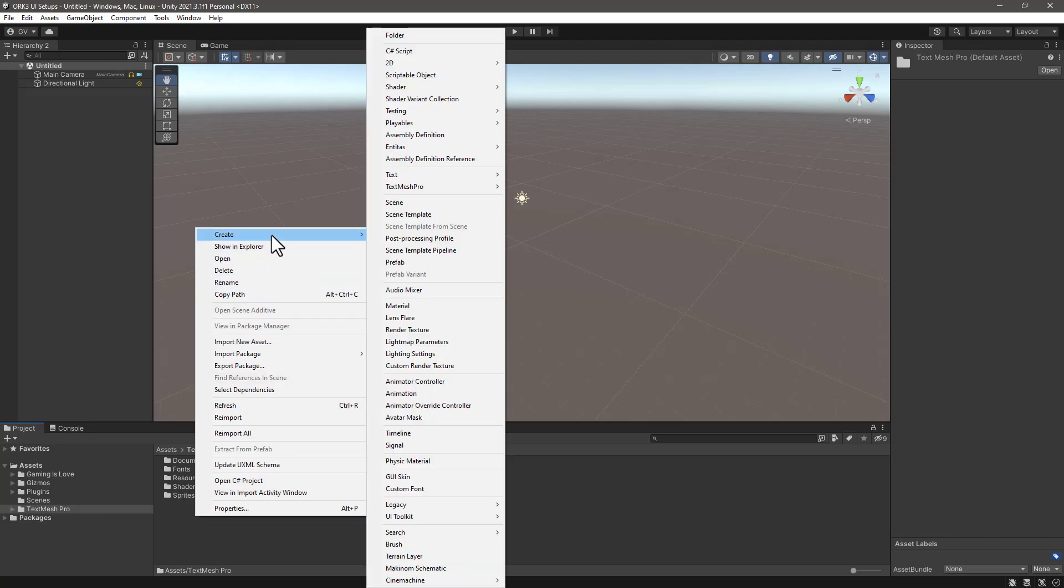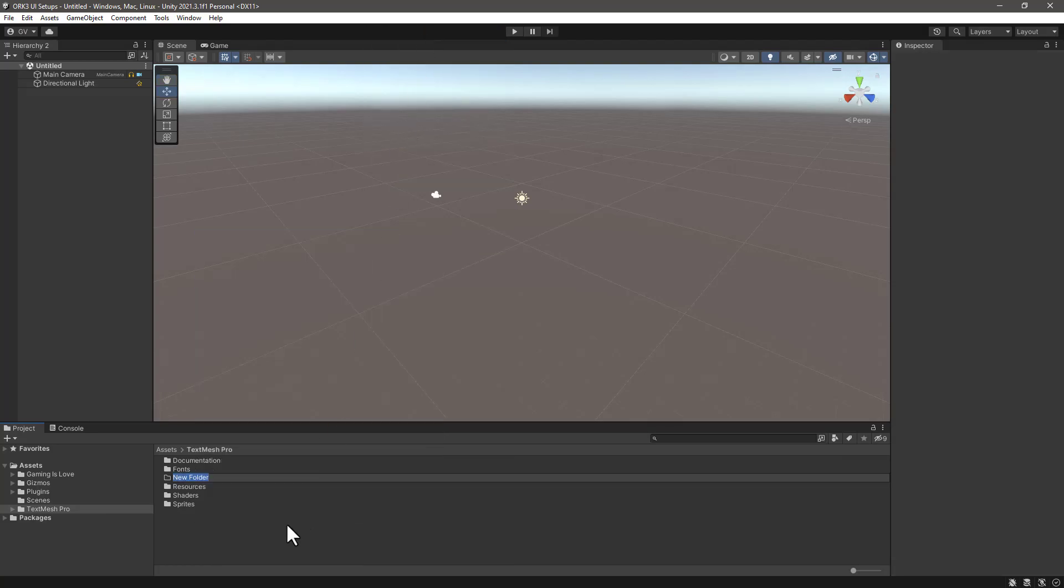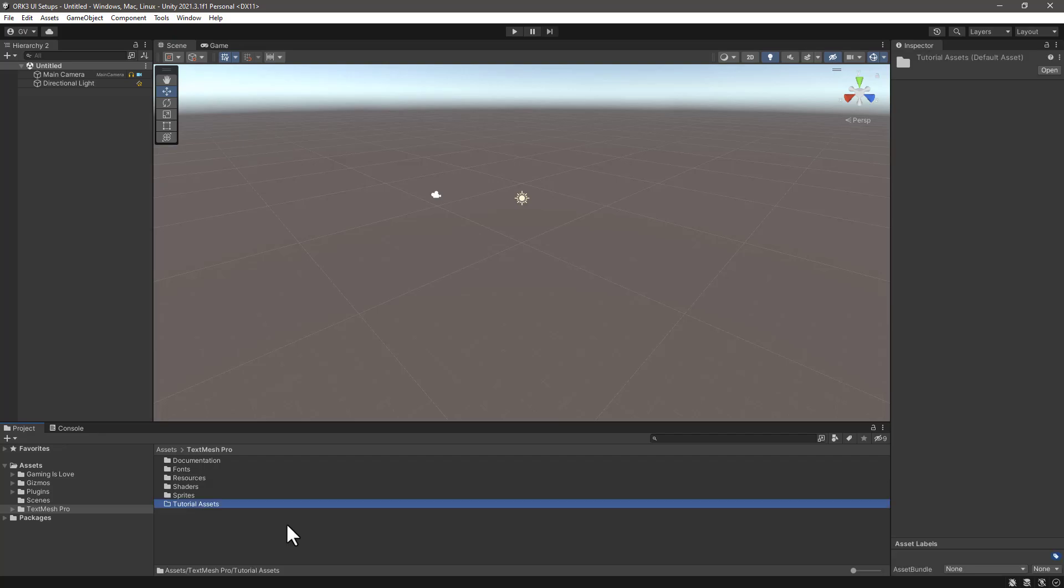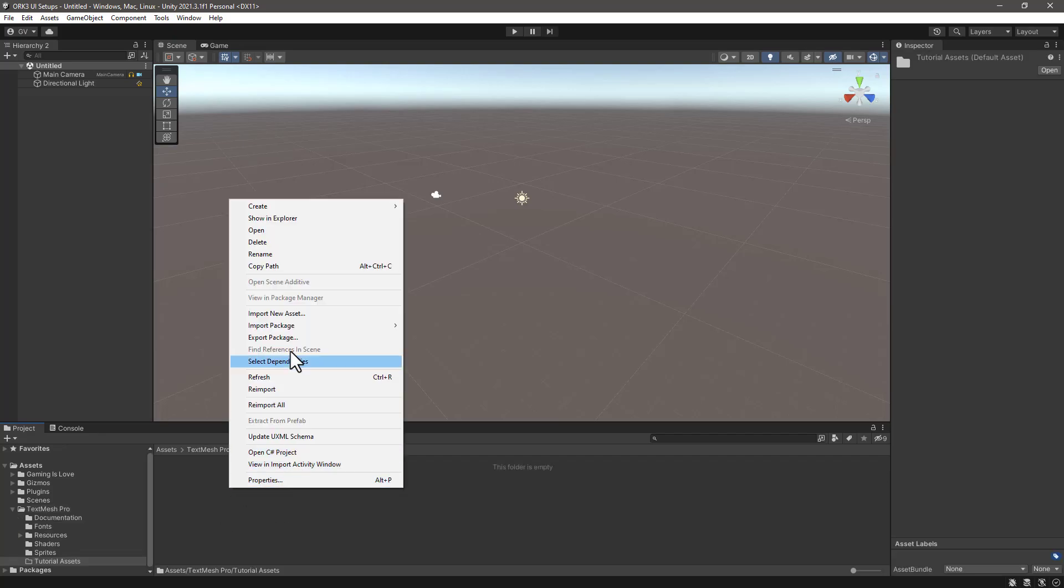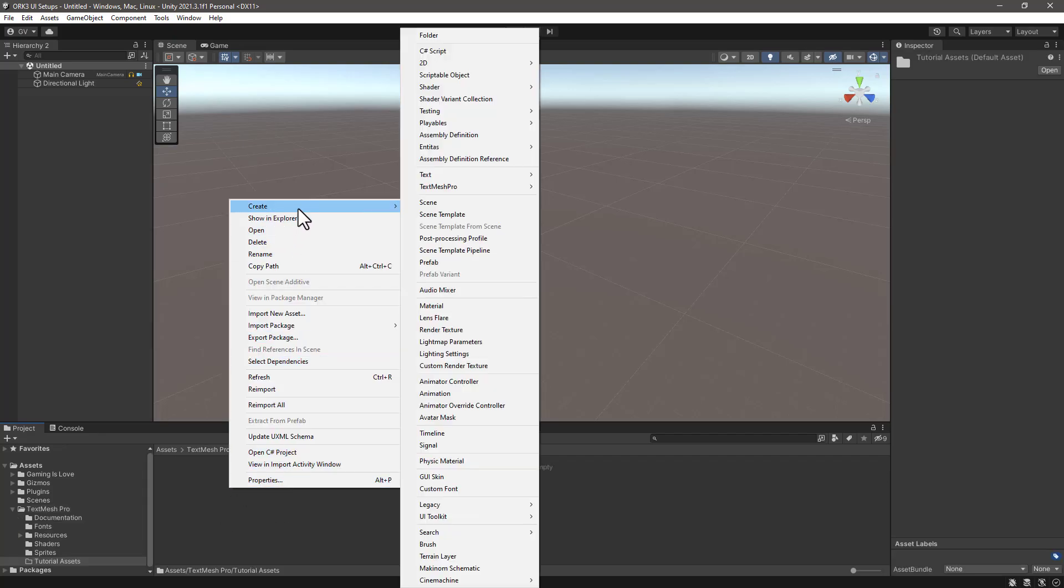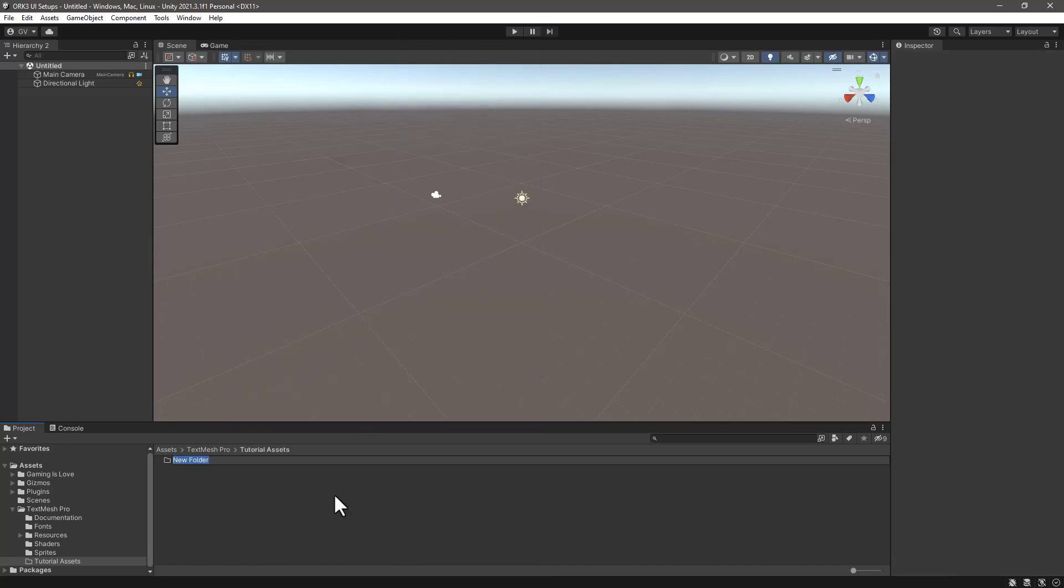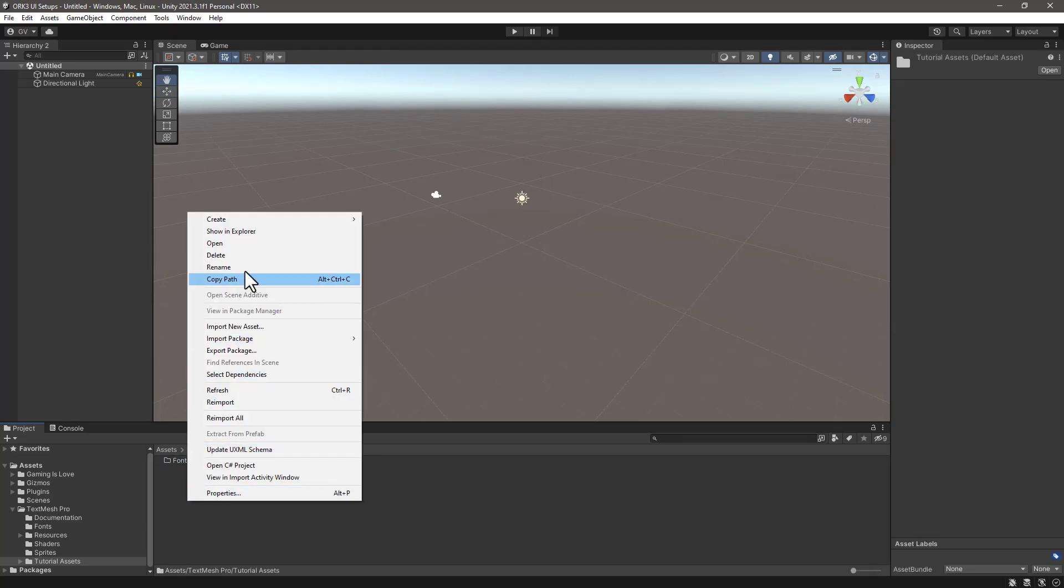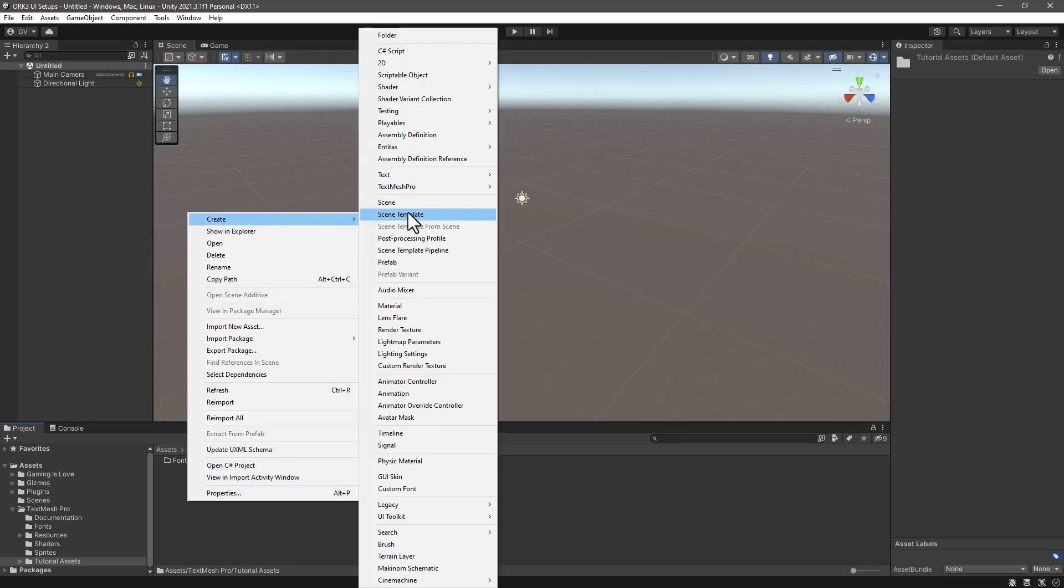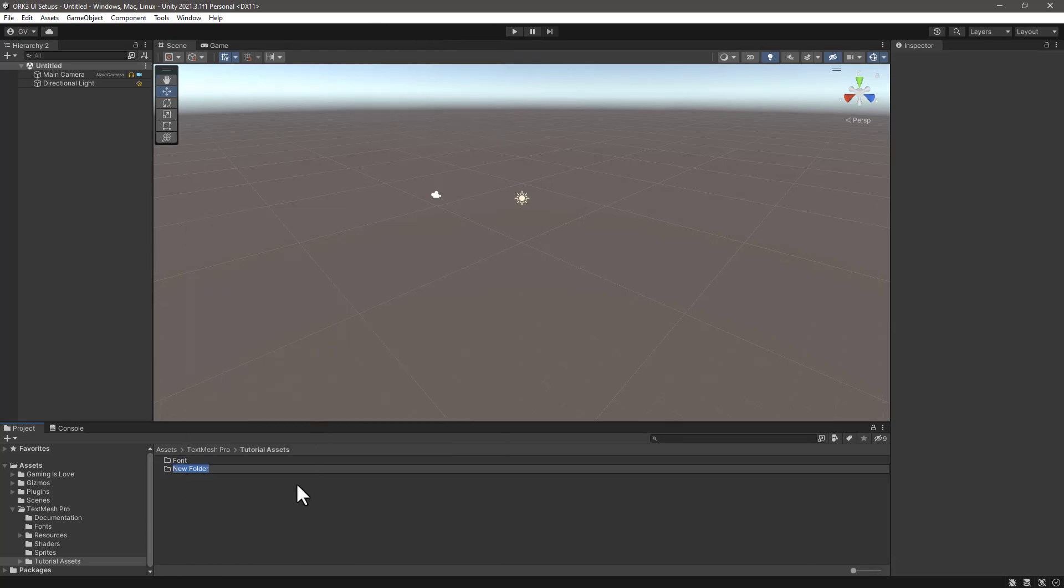After that is done, what we need to do is create a new brand folder and let's call this one Tutorial Assets. Inside this folder we are going to create a new folder and let's call this one Font. Let's create a new folder and let's call this one Icons.